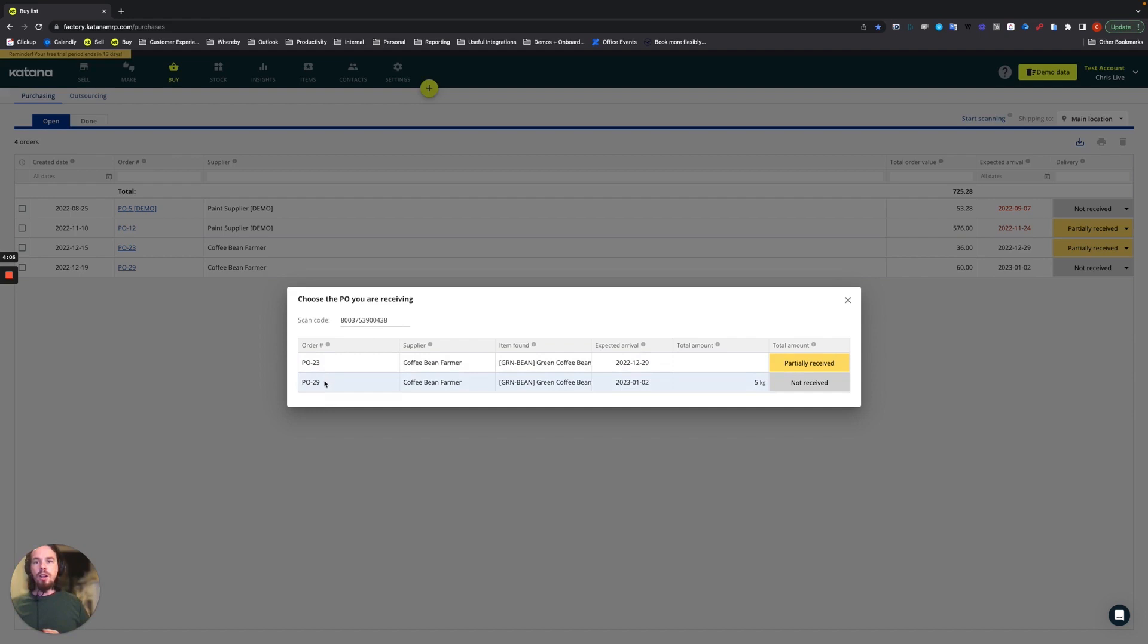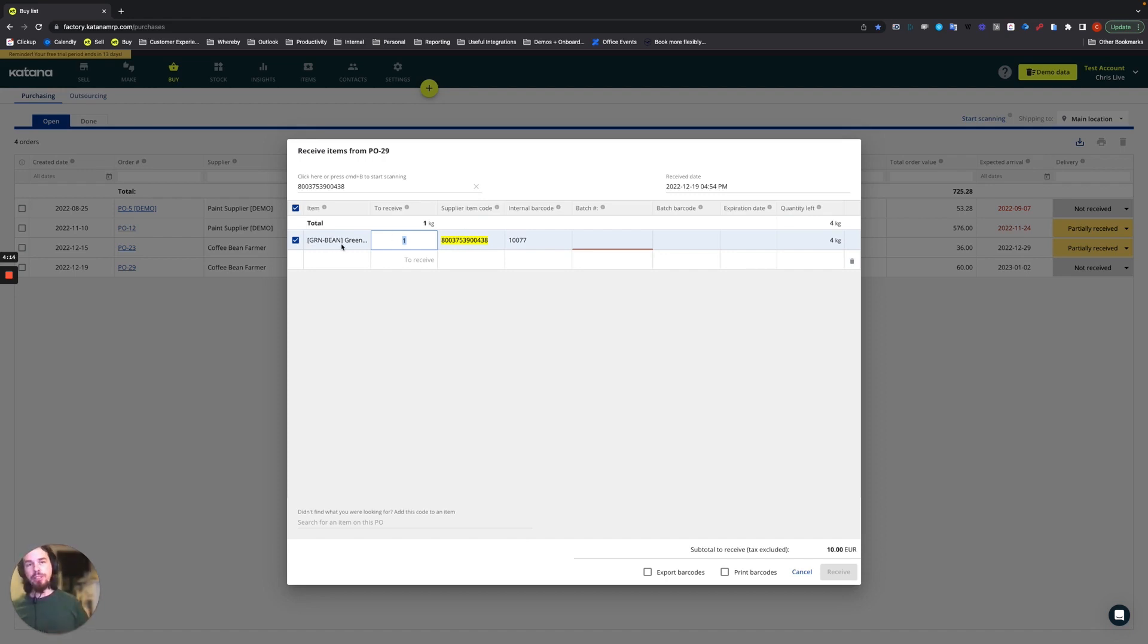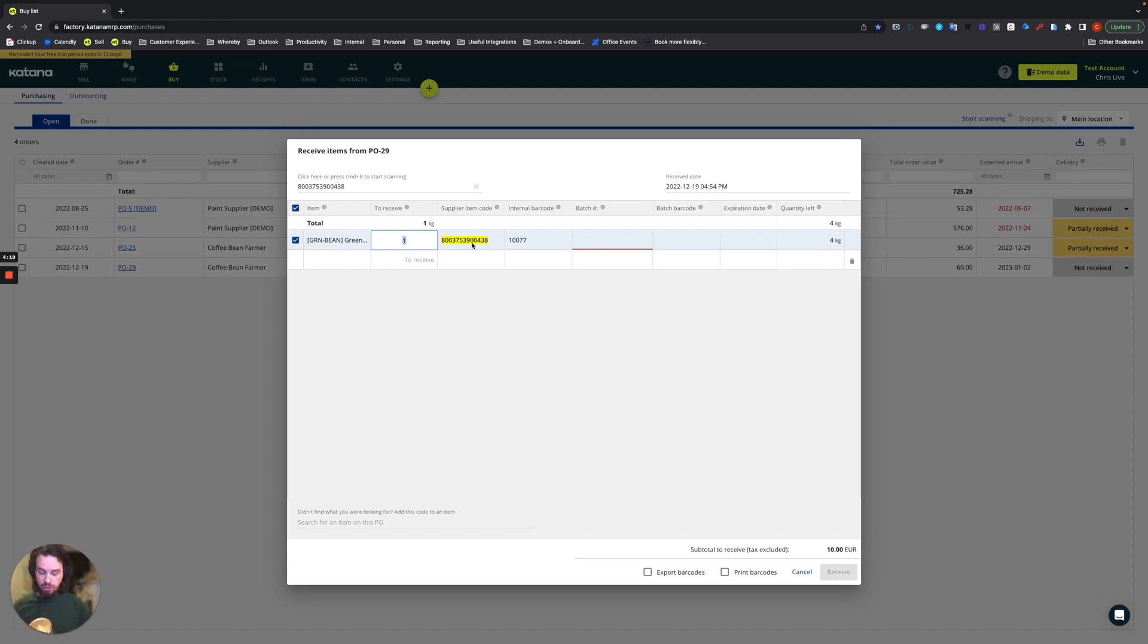We will choose purchase order 29. Now as you can see, this item code has actually been added to the green bean item in your Katana account, so anytime in the future if this supplier sends that item to you with the same barcode you'll be able to recognize it without having to assign it to anything.